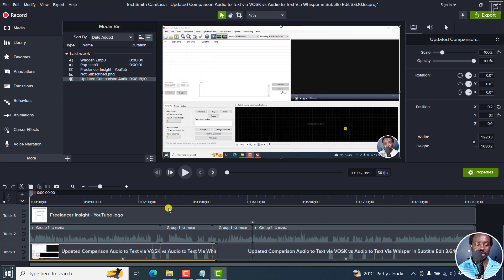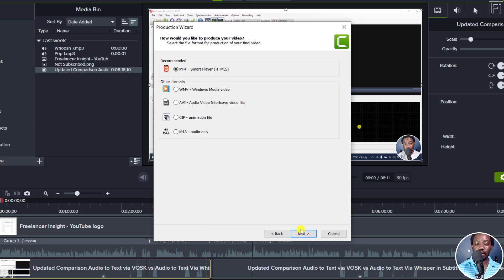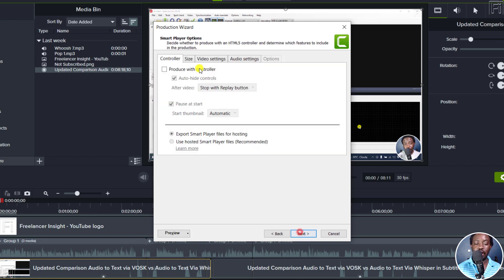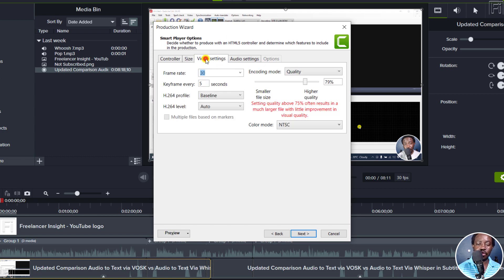Once you've done all your edits, go to Export and then Local File. As for the dimensions for export, these are actually picked up from the editing dimensions. From there, select MP4, and from this section you can choose whatever size you want.